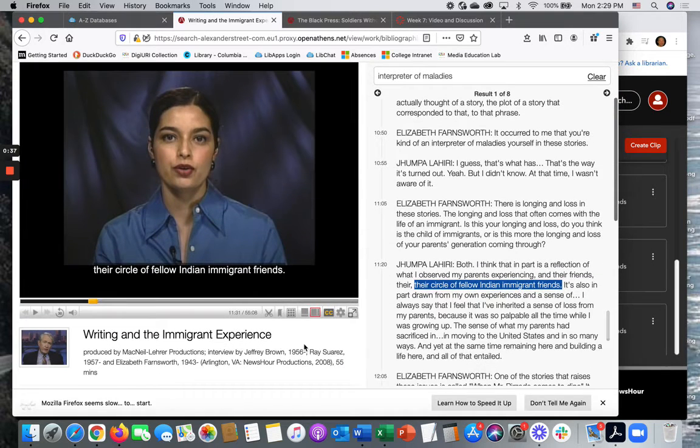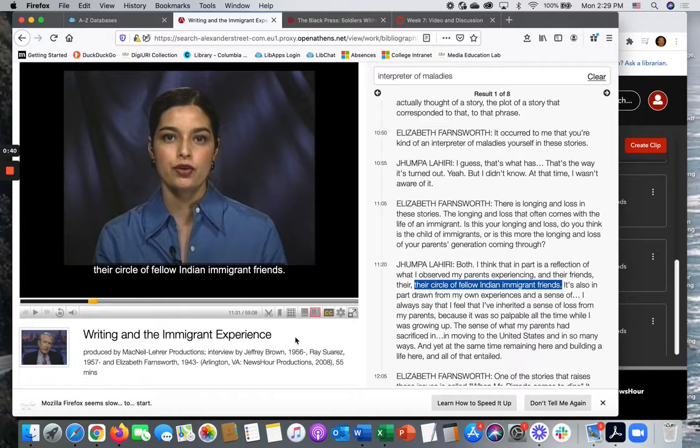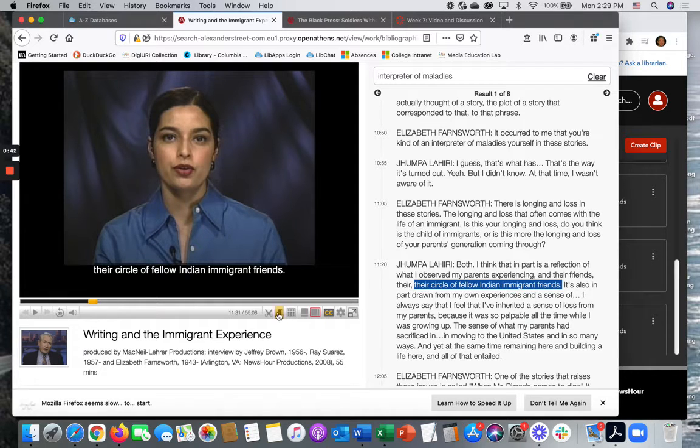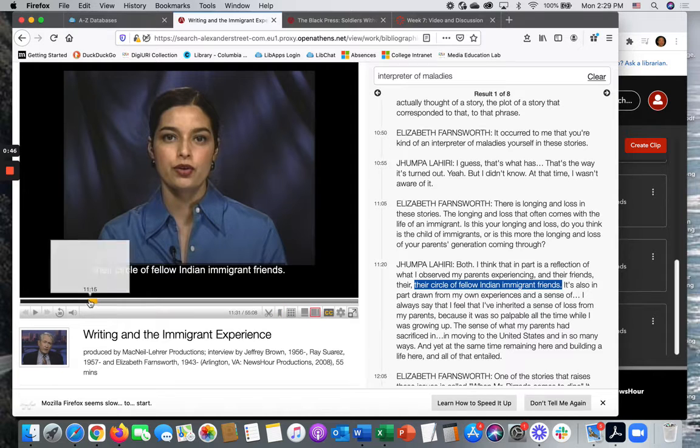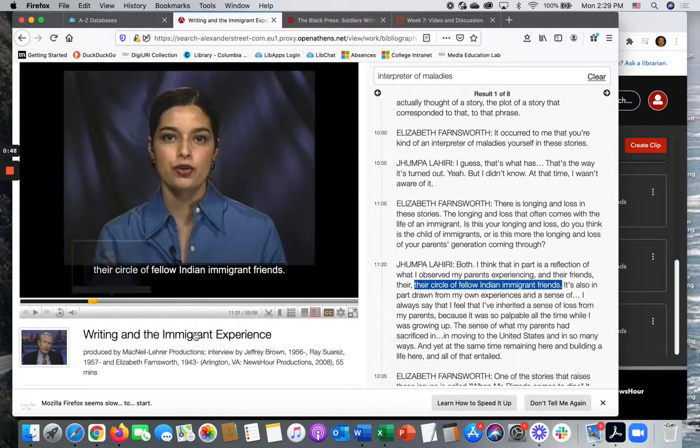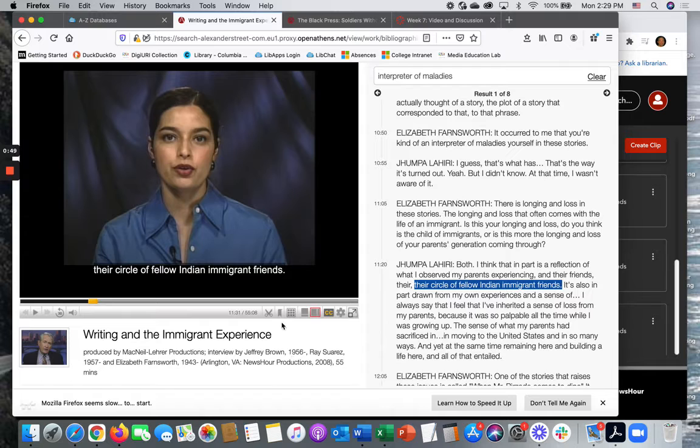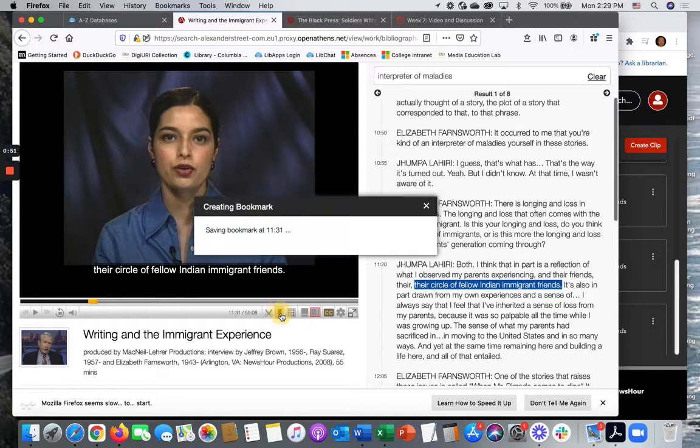The easiest way to create a clip is to use the bookmark feature. This little bookmark symbol right here. And so I'm at a particular point in the video where I want my clip to begin. I just click the bookmark.